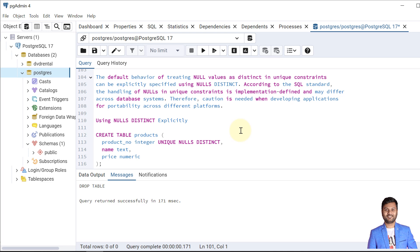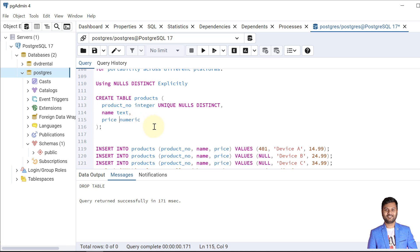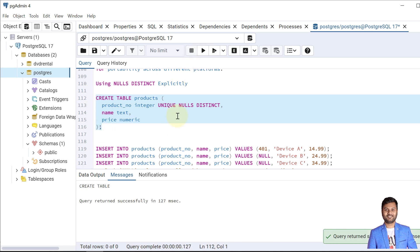In PostgreSQL, the default behavior of treating NULL values as distinct in a unique constraint can be explicitly specified using NULLS DISTINCT. If in our case we want to allow multiple NULL values in a unique key constraint, we can modify that as well — but it varies per SQL standards, so we need to be careful when implementing this.